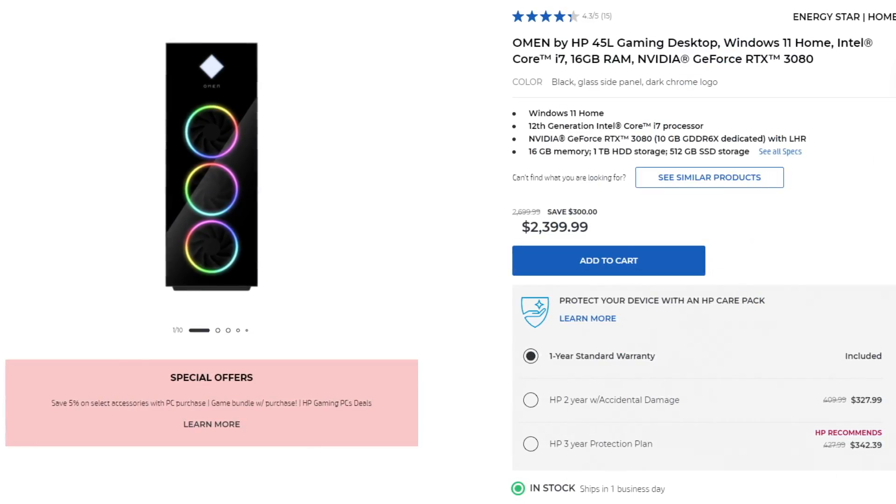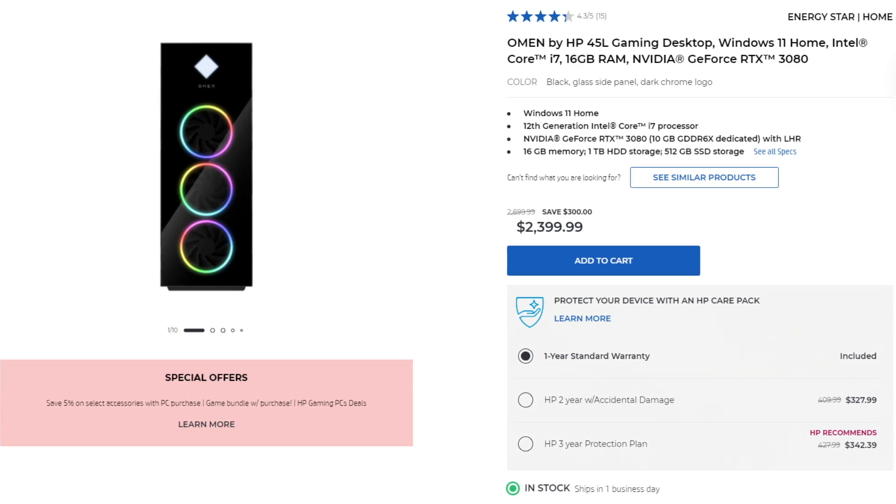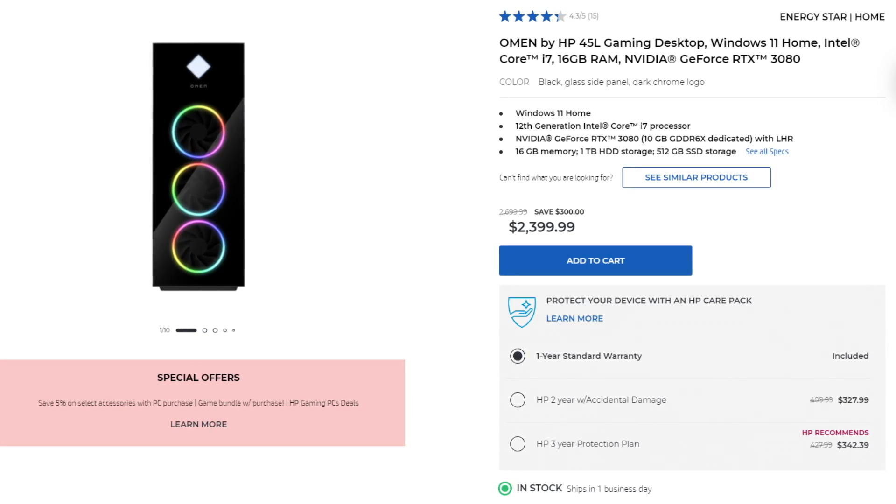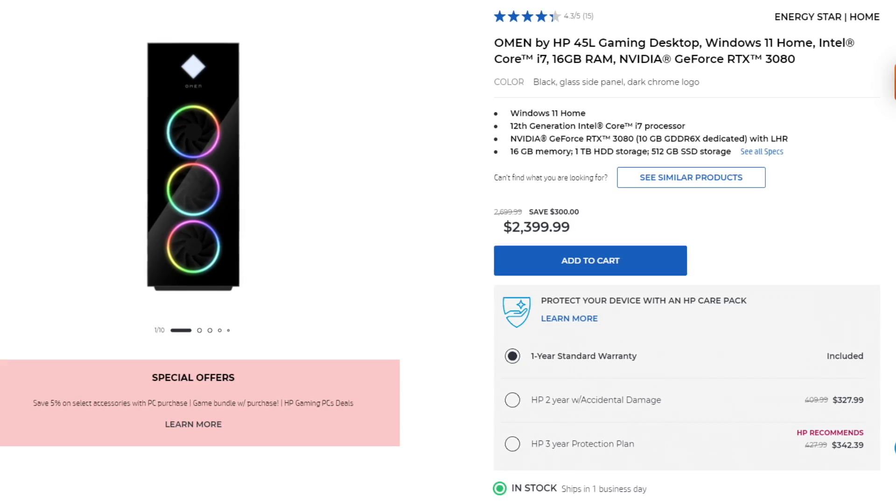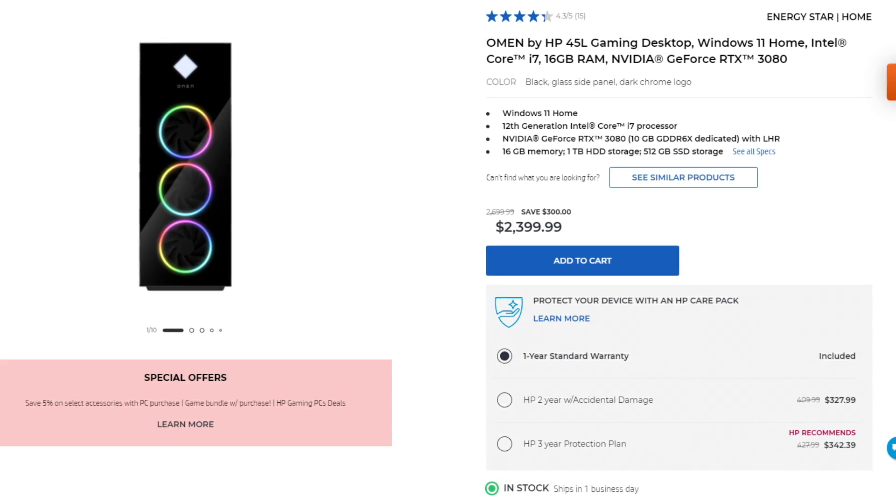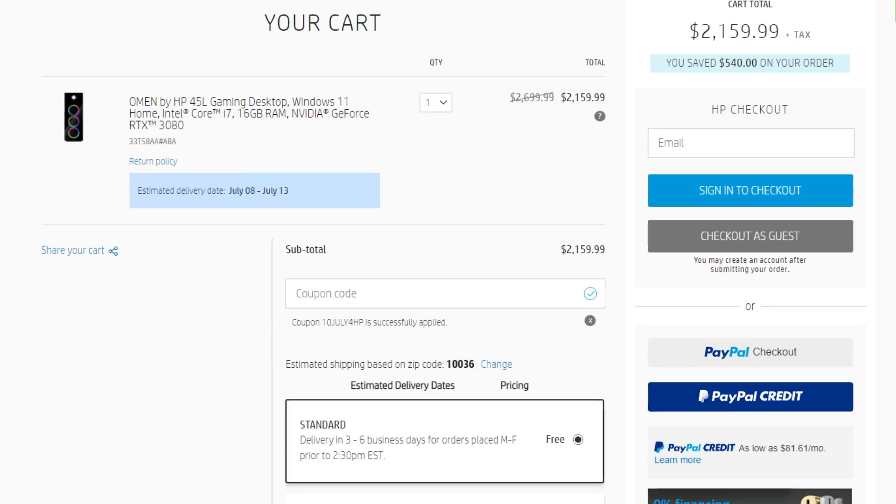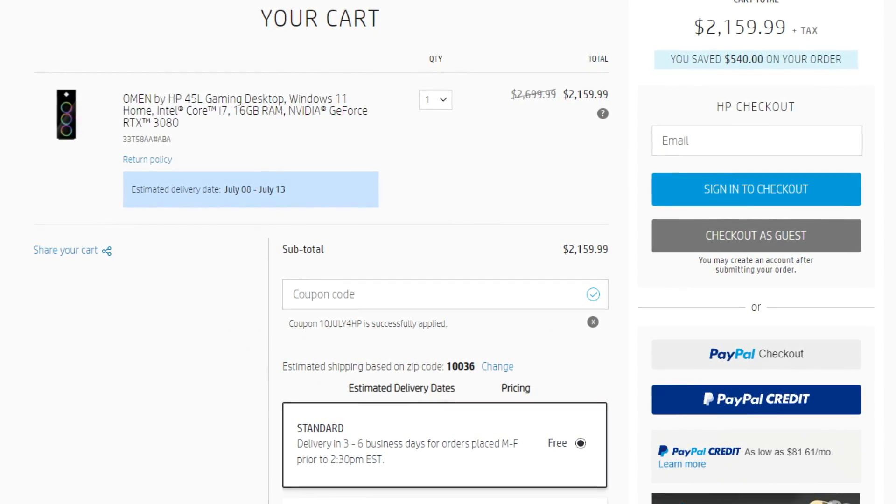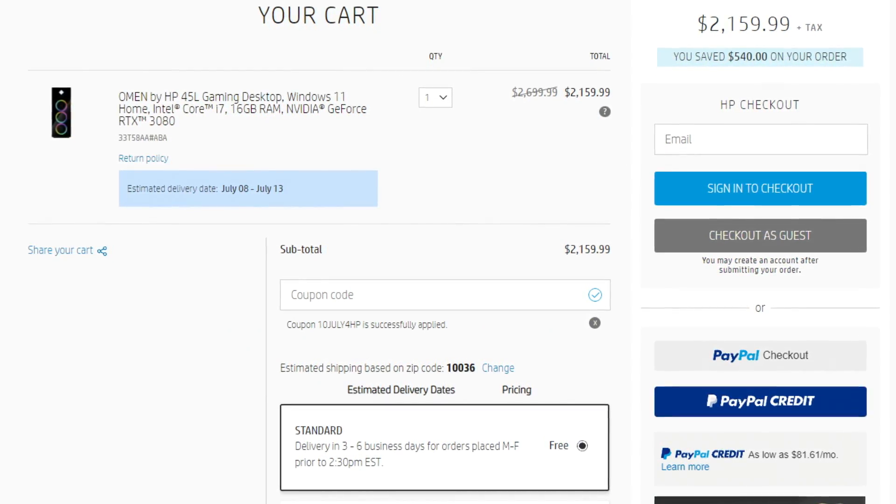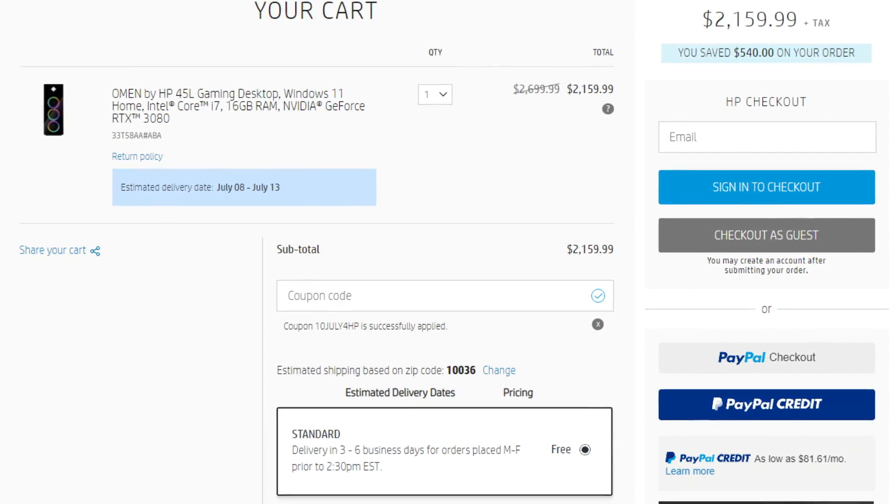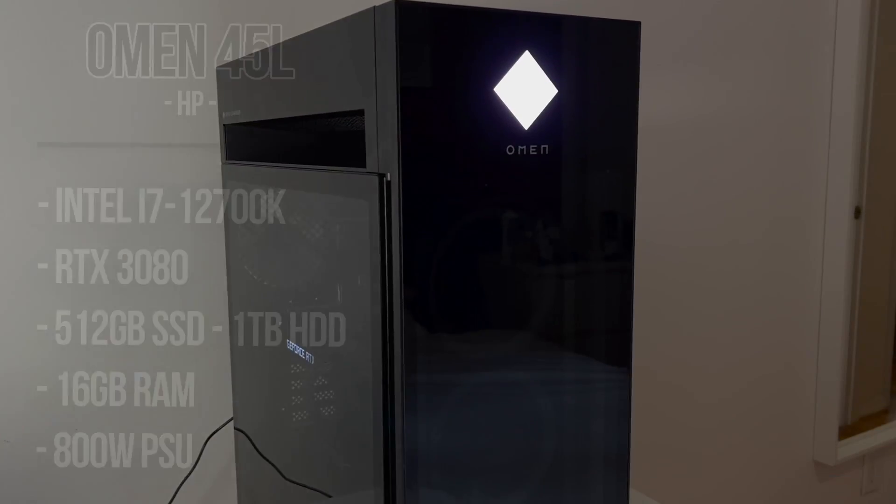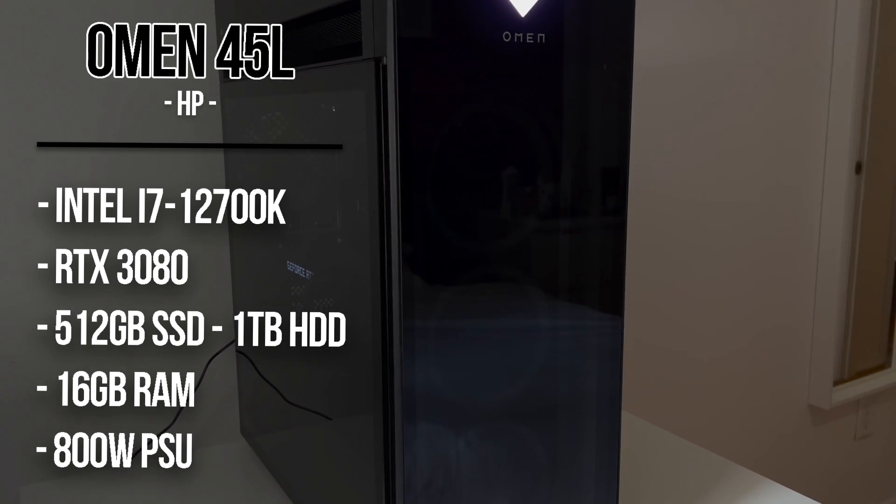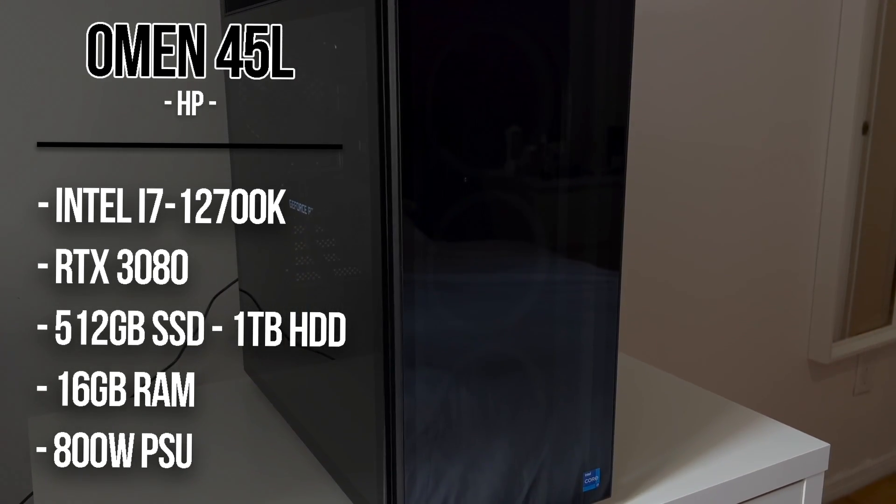Now the total price is $2400, but if you're lucky enough and you're watching this video before the 12th of July you can get an extra 10% discount. So on top of the initial discount which is $300, you get an extra 10% off so instead of being $2400 it's going to cost you $2160, which is a great price for a PC with the RTX 3080 and the i7-12700K.